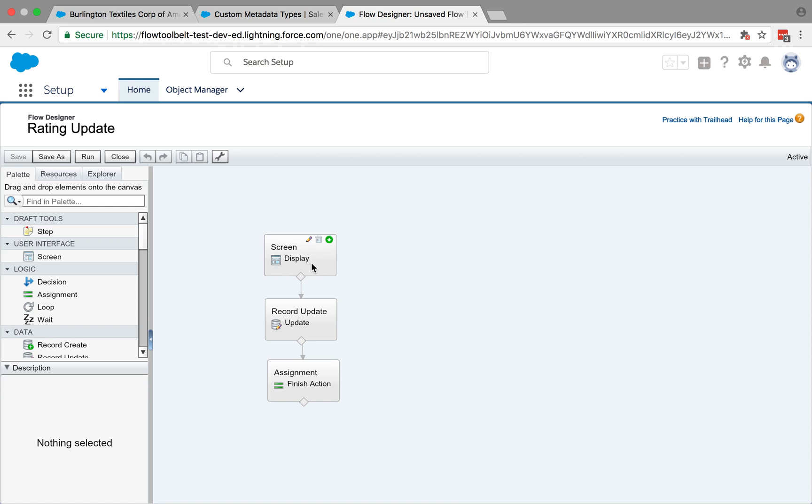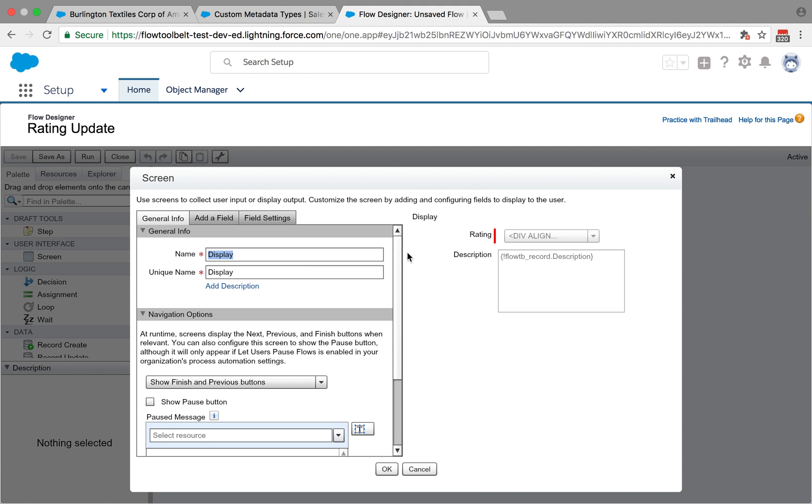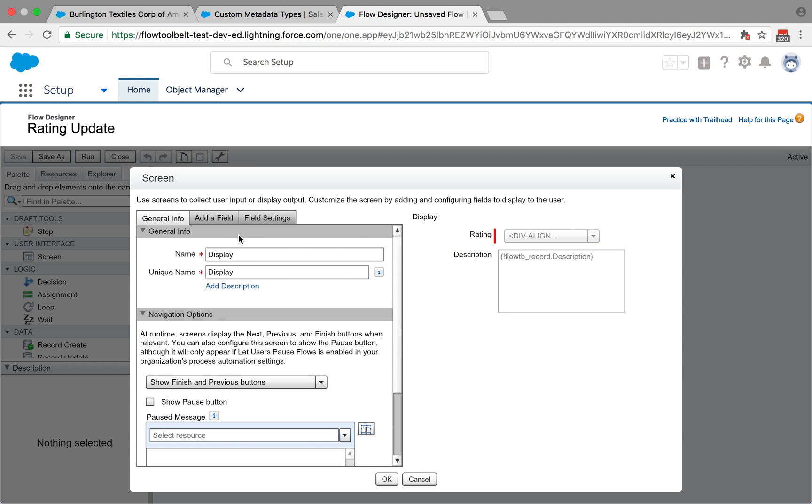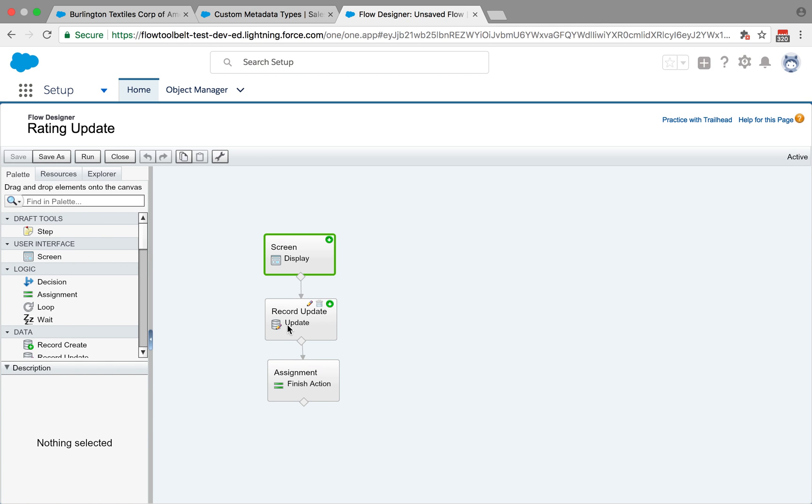It's going to use some techniques to display the picklist value of the rating field and the description value of the description field to the user. There are actually some nuances to how you achieve that with picklist fields in flow, and there's a great blog that I'll reference that I found from a community member that helped me get that up and running.